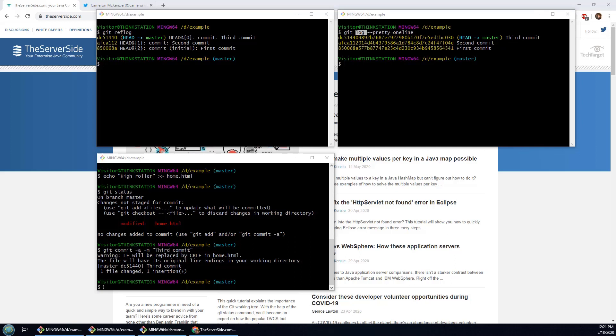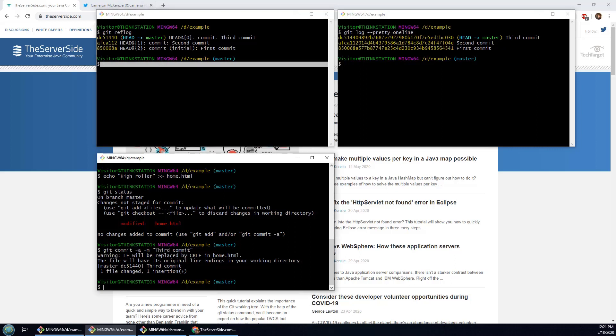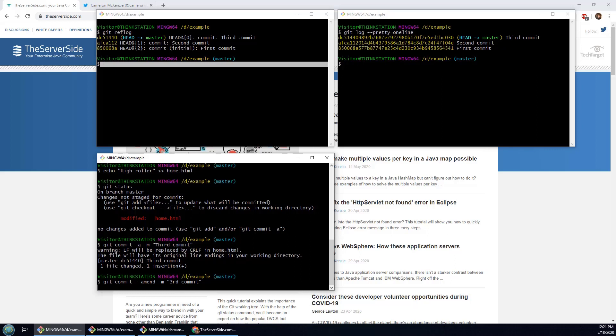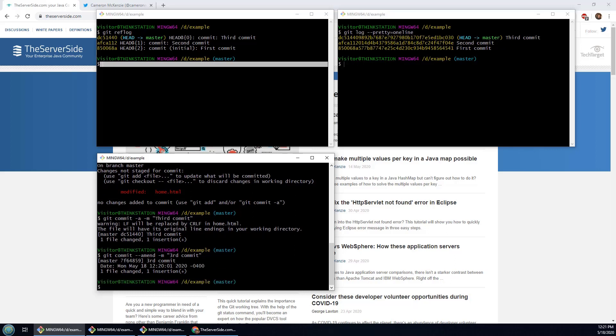an amend. So for example, that last commit is third commit. Why don't I amend that? So I can do something down here like git commit --amend -m and I'll change it from third commit spelled out third to 3rd commit.